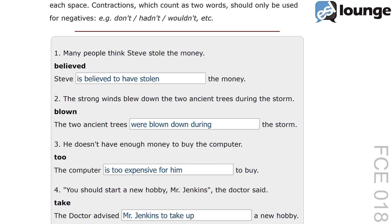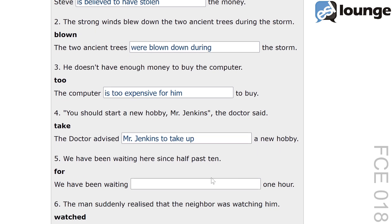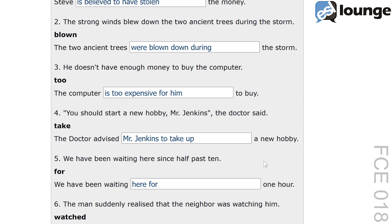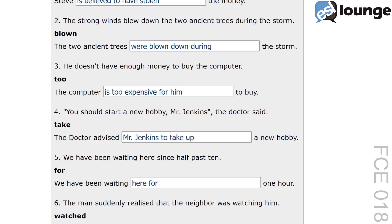On to question five. The original sentence is: we have been waiting here since half past ten. The keyword is 'for' and the second sentence is: we have been waiting blank one hour. The correct answer is: we have been waiting here for one hour. The use of 'for' indicates the duration of time, which parallels 'since' in the original sentence. This correctly transforms the sentence while maintaining the original context and meaning.